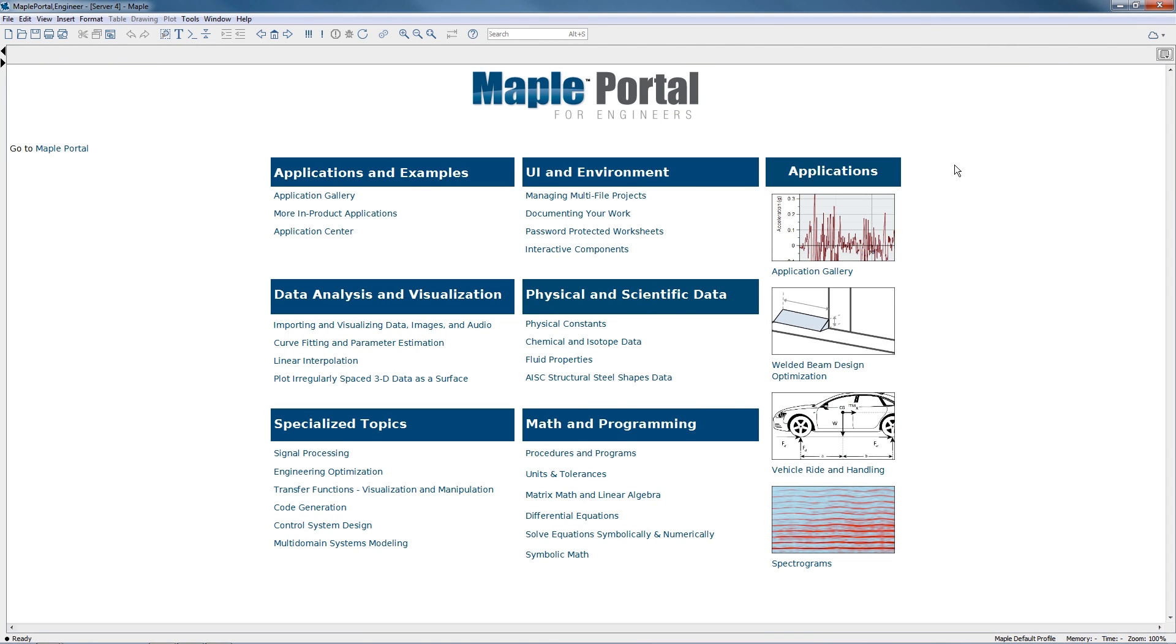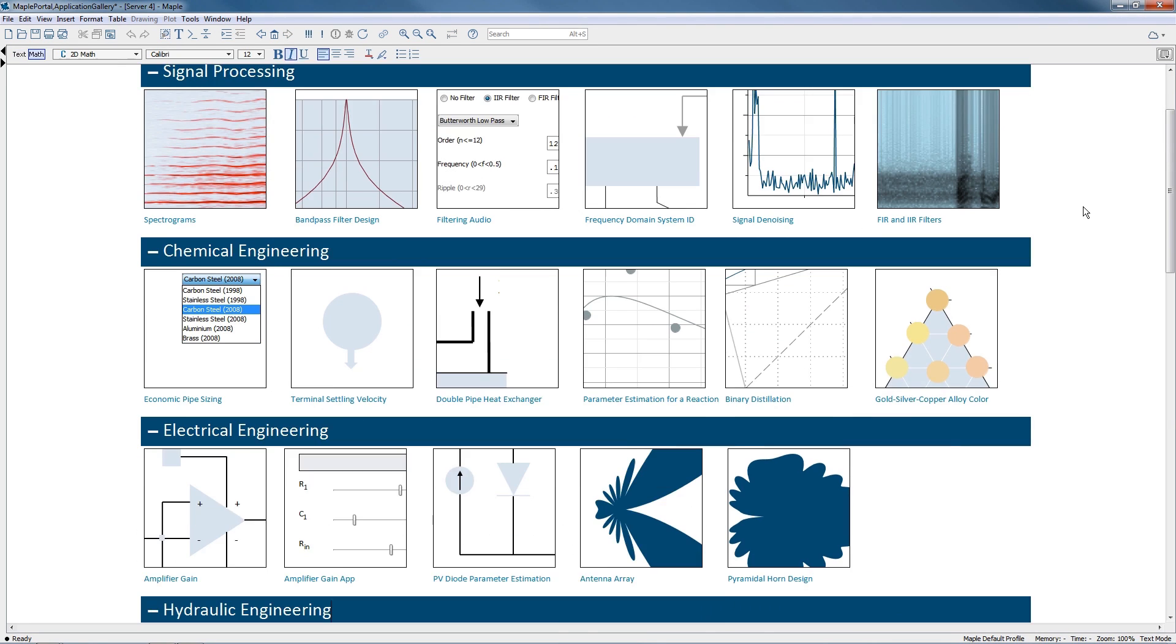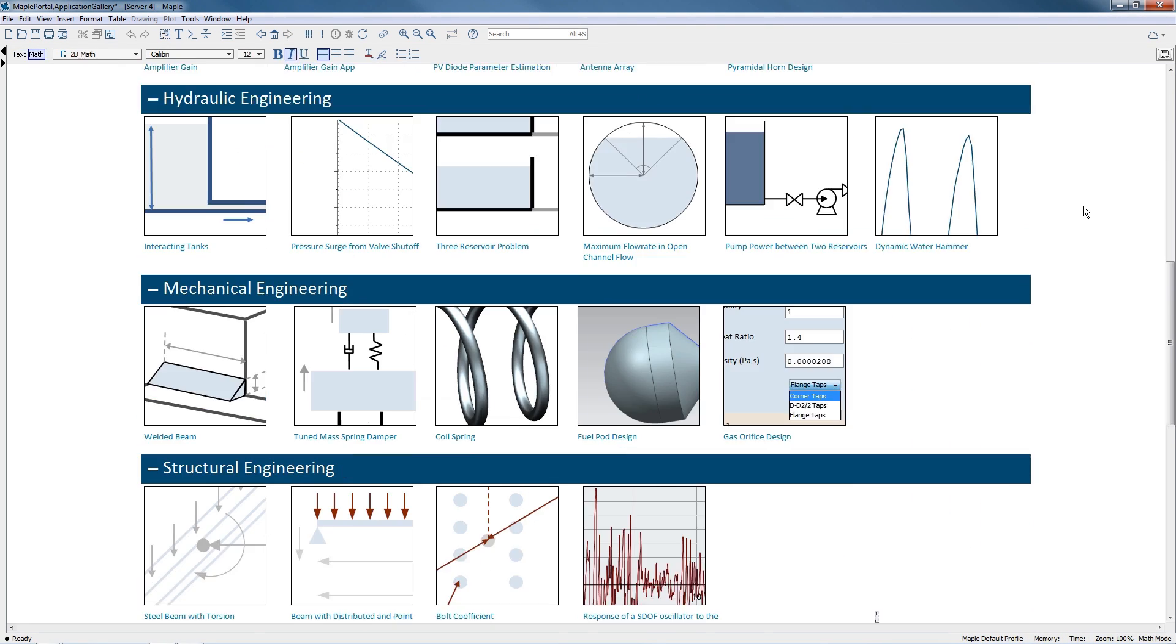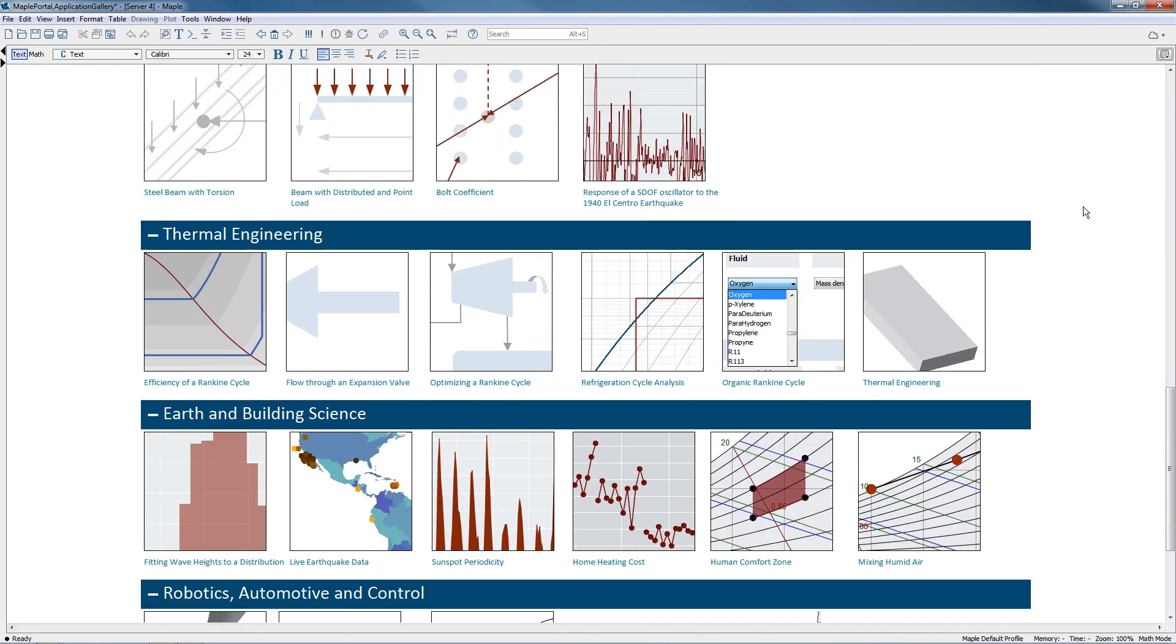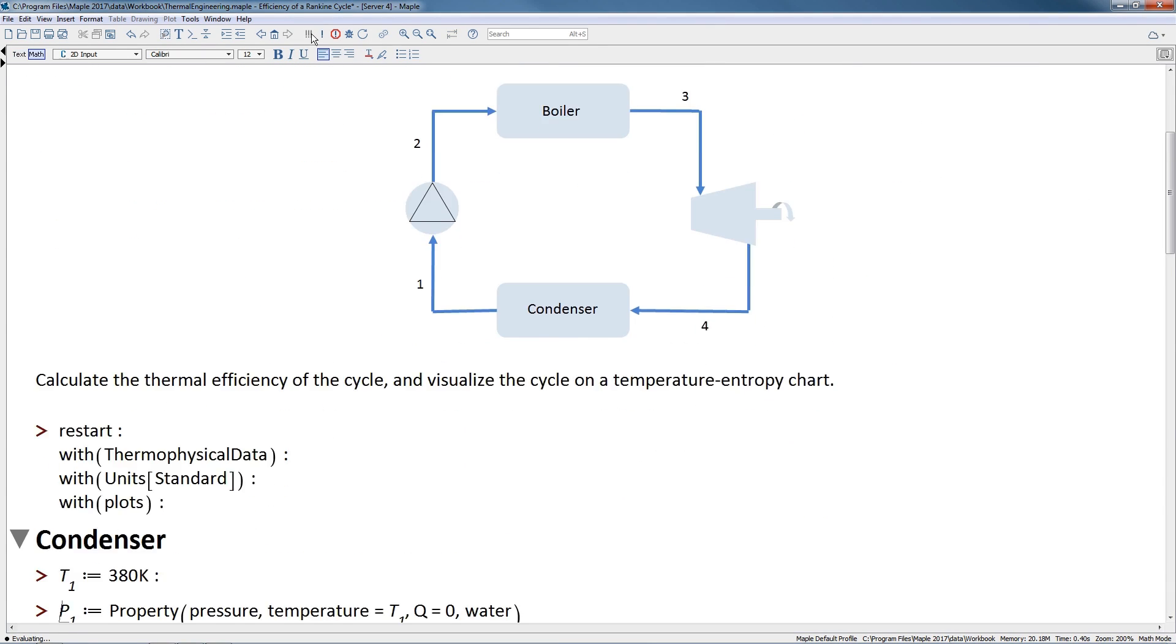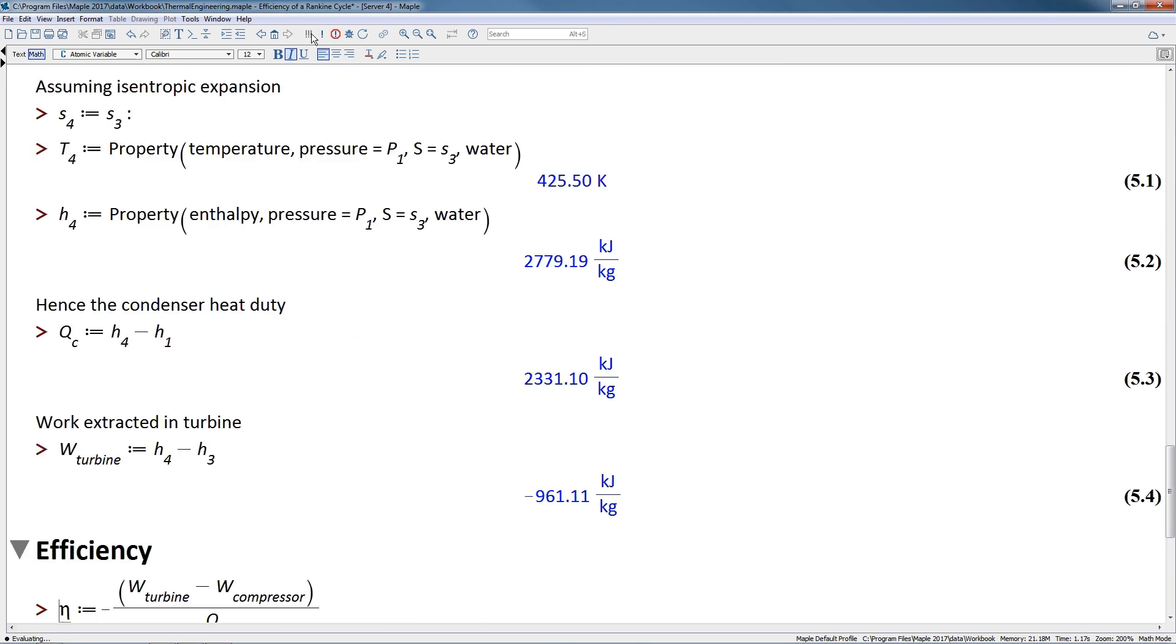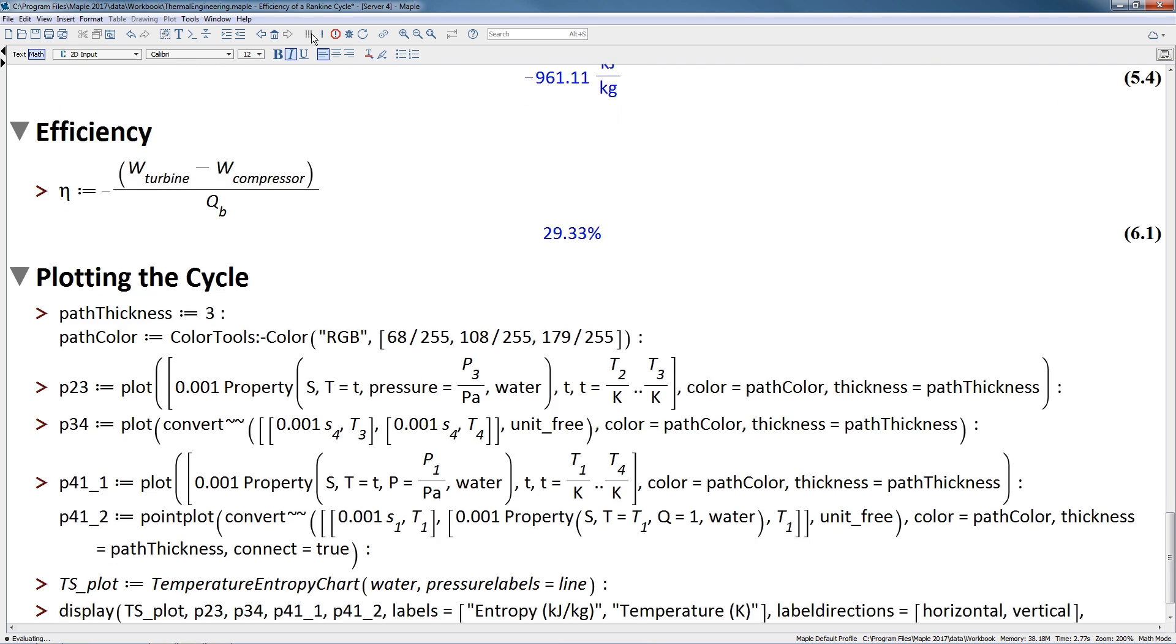You can get a head start on engineering problem solving using the Maple portal for engineers. This portal now covers many more topics, includes more examples, and provides sample applications to help you become productive quickly.